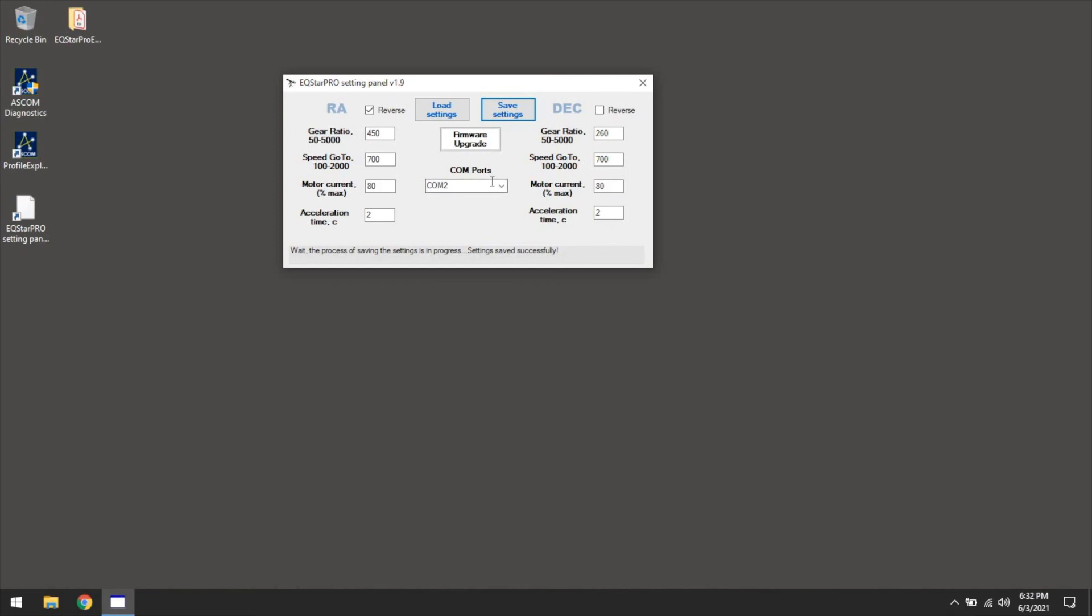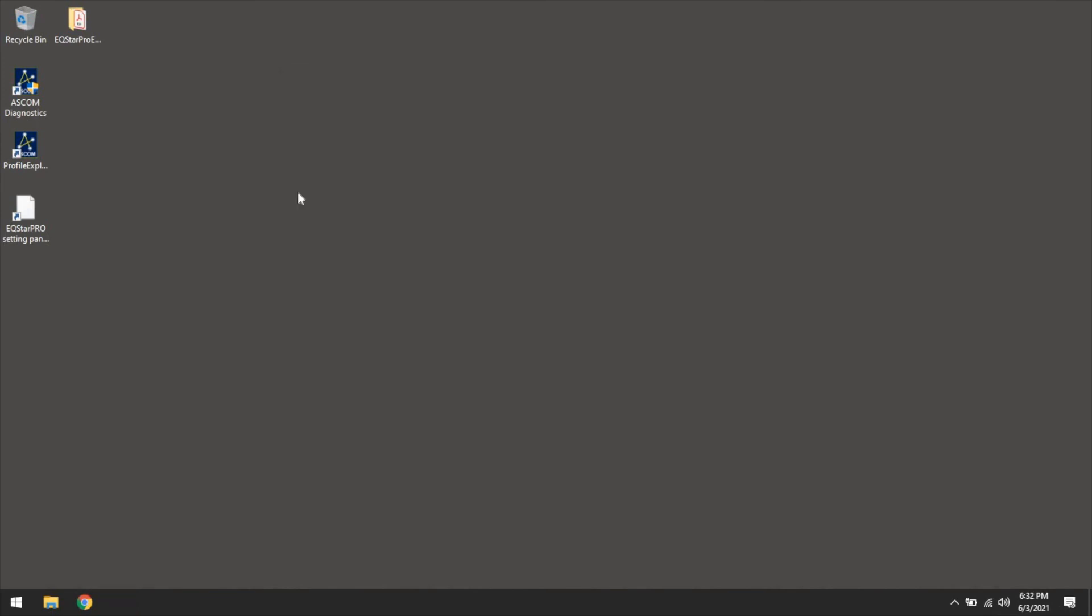So that's basically the breakdown for this. Essentially, that's the EQStar Pro settings panel, and this is version 1.9. There may be another version that comes out in the future, I don't know, that's something that Astro Gadget will release, and I'm sure let their customers know. But, so anyways, that's a breakdown of that, and I just wanted to give you a quick overview.